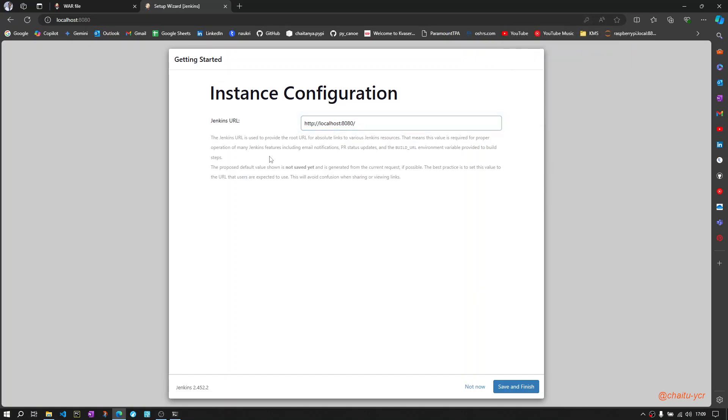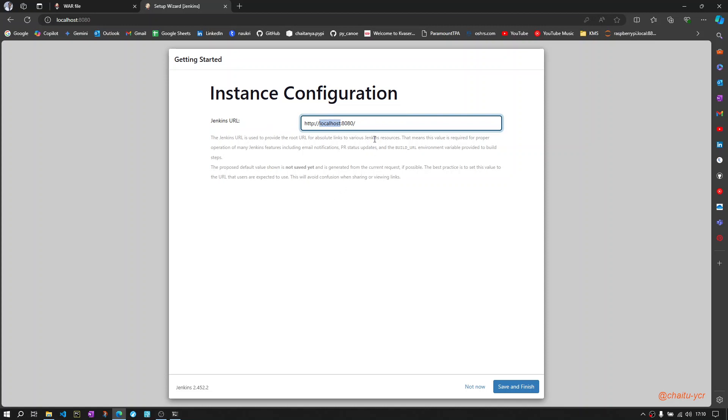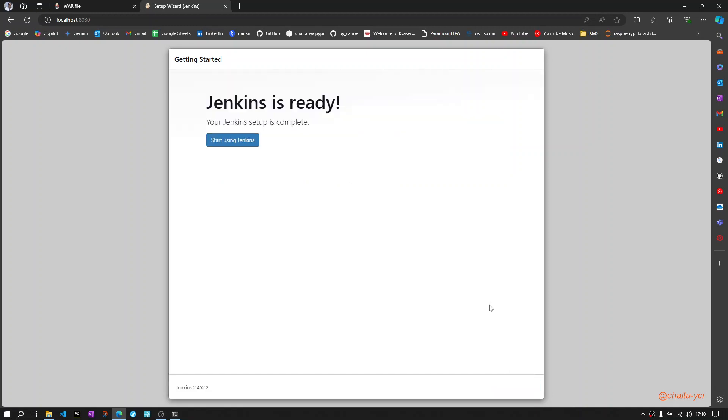Here you can set up the Jenkins URL. Here instead of localhost you can give your PC host name or IP address so that you can also access this from other PCs when it is running. For now I will keep the URL as localhost colon 8080 as the port number. Now save and finish.